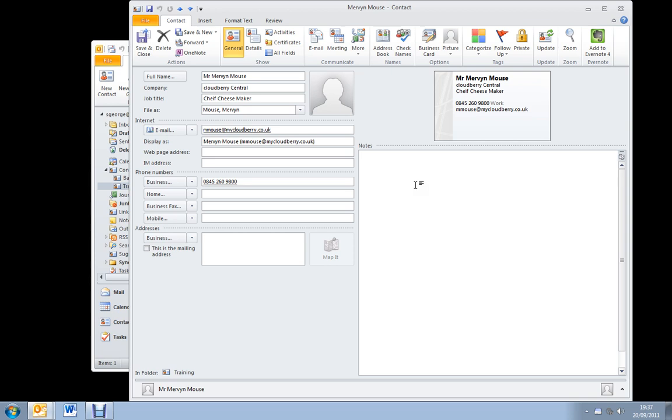Don't forget to use the notes field. It's free text searchable, so when you're searching for things in your contacts, anything you've put in here will come up.